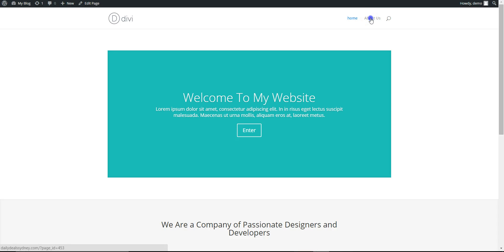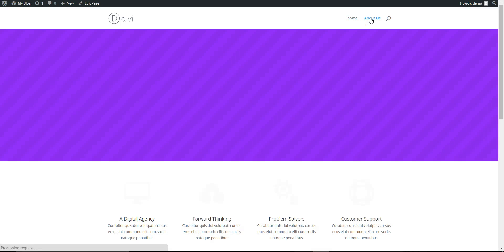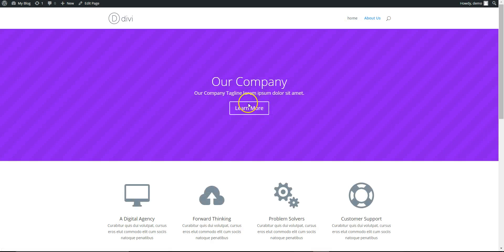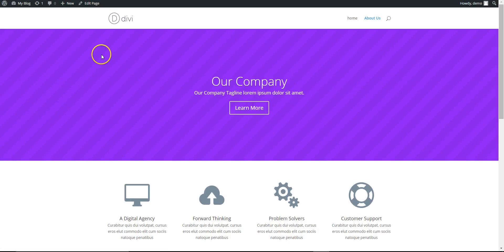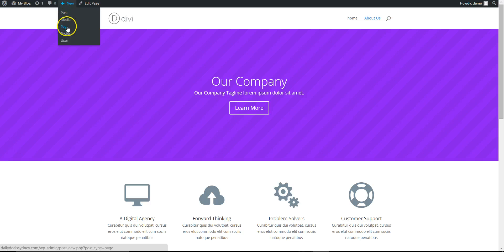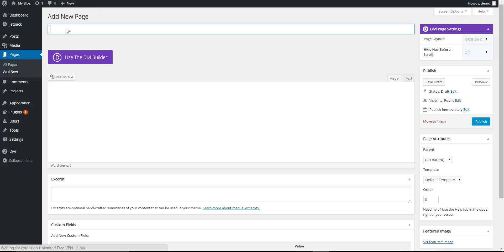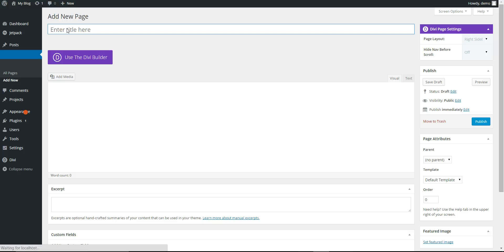If you go to the front end now, you can see you have About Us. Here's our page. Okay, let's add another page for contact.